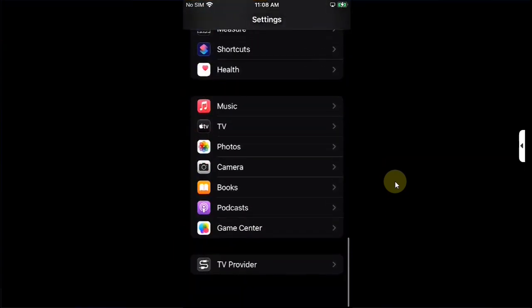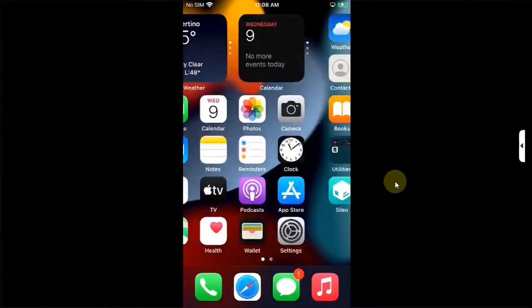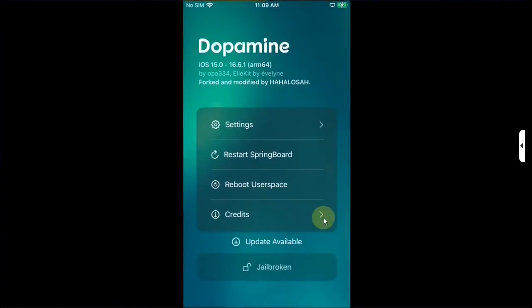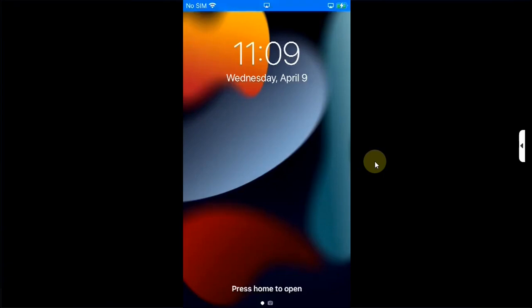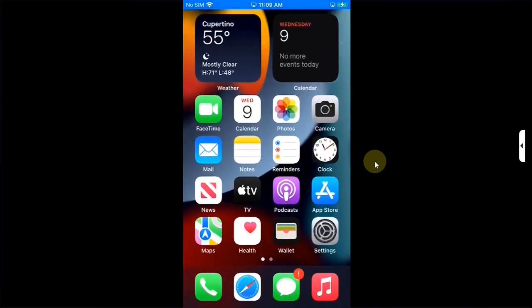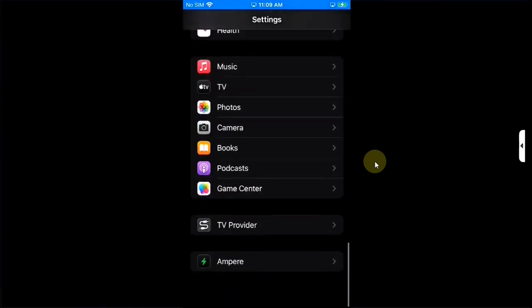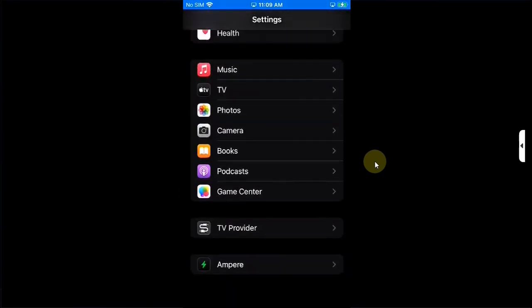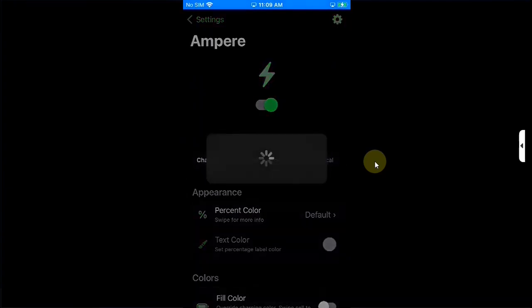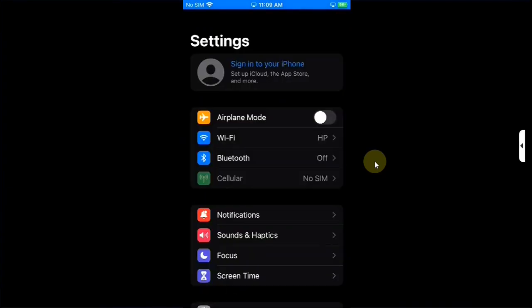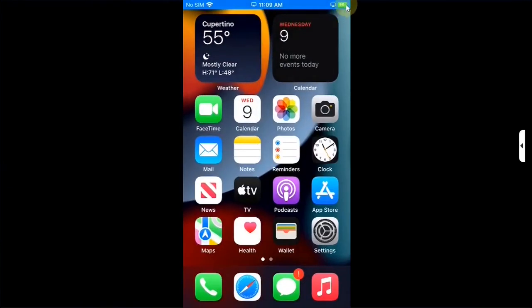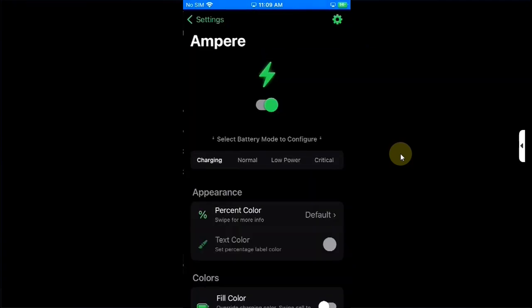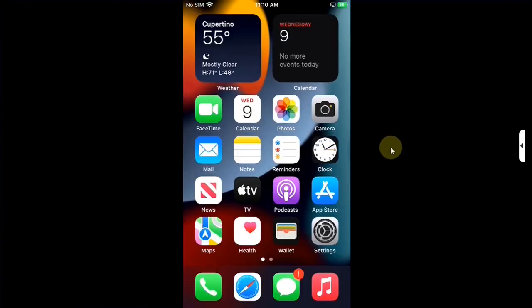Now after you have successfully installed a tweak and you open settings, scroll all the way down and you still not see it under settings, you can manually restart springboard. You can open the Neko JB app and then restart springboard. Once you go in let's open settings, scroll all the way down and you will see it right here. Then open it and then you can work with it. You can see it work, it has changed the battery icon and if I check it out it is working just fine.